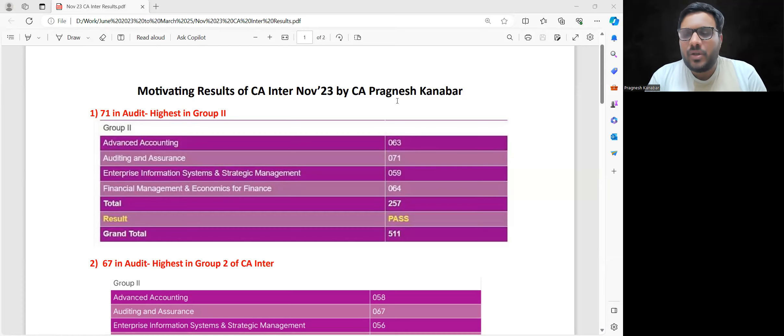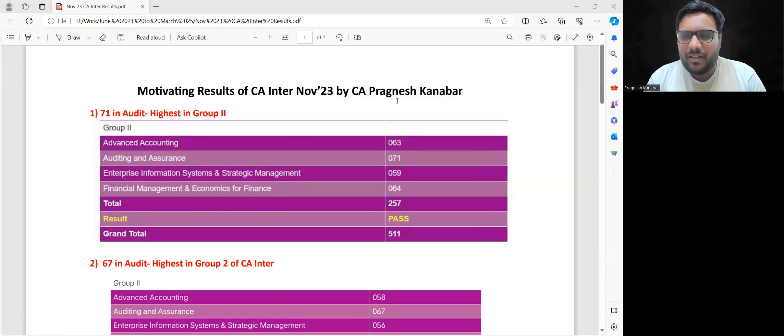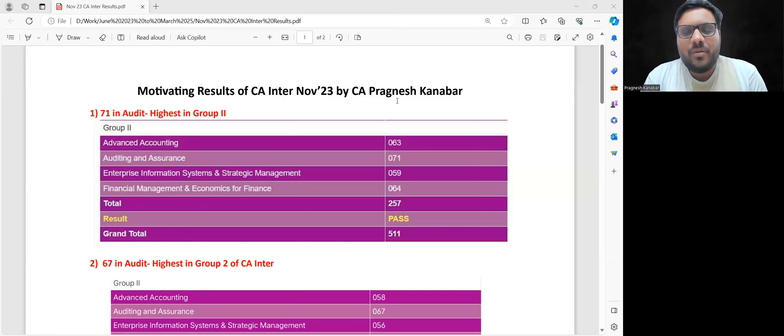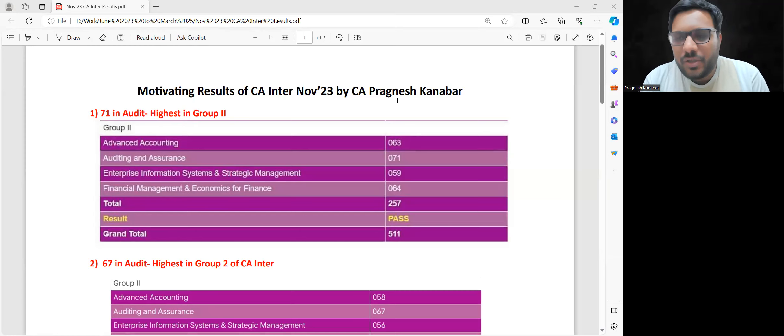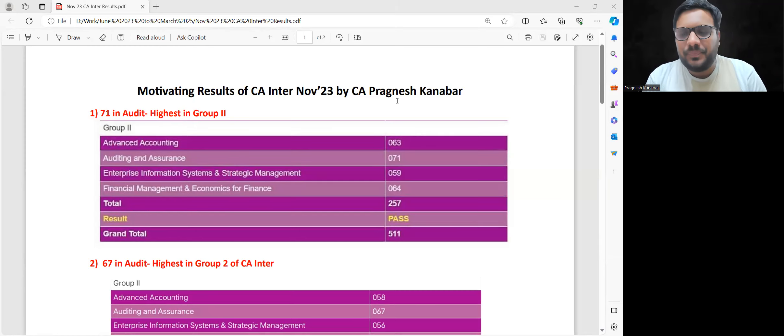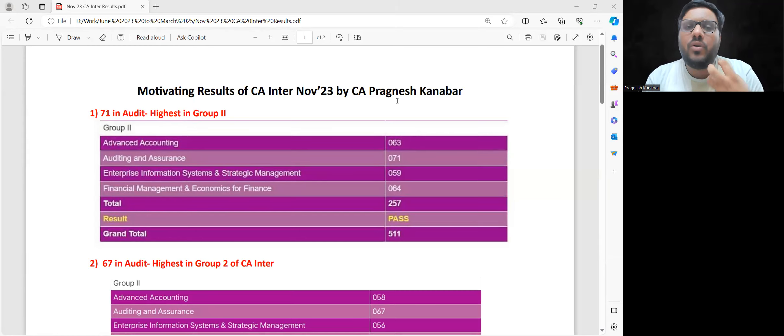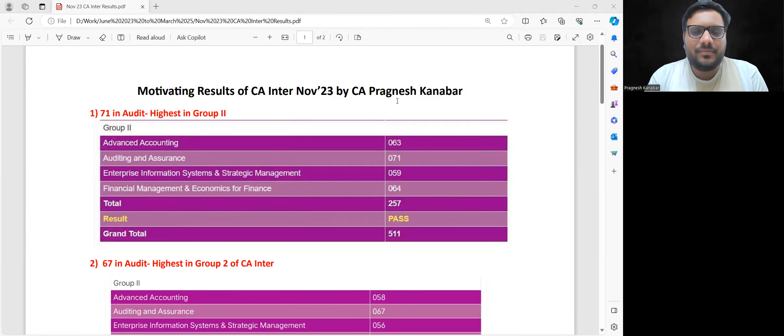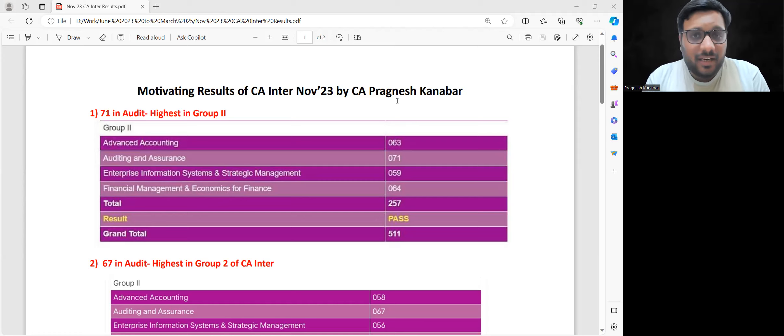I know there were so many students who gave the attempt sincerely and still they couldn't come out of the attempt as expected. But this is the story of chartered accountants - this story is what makes us strong.